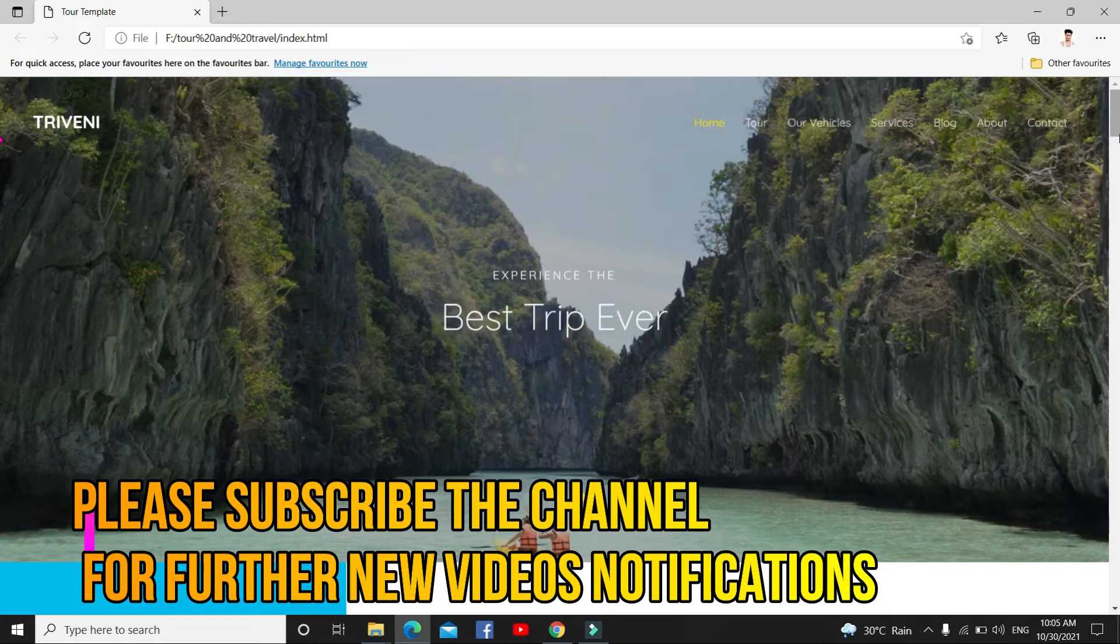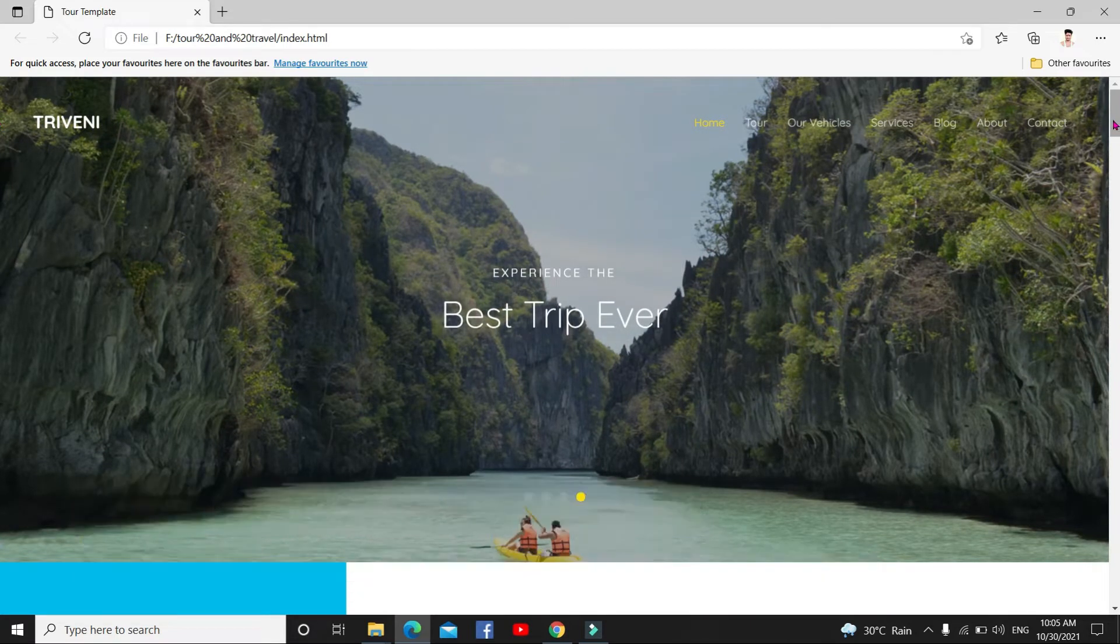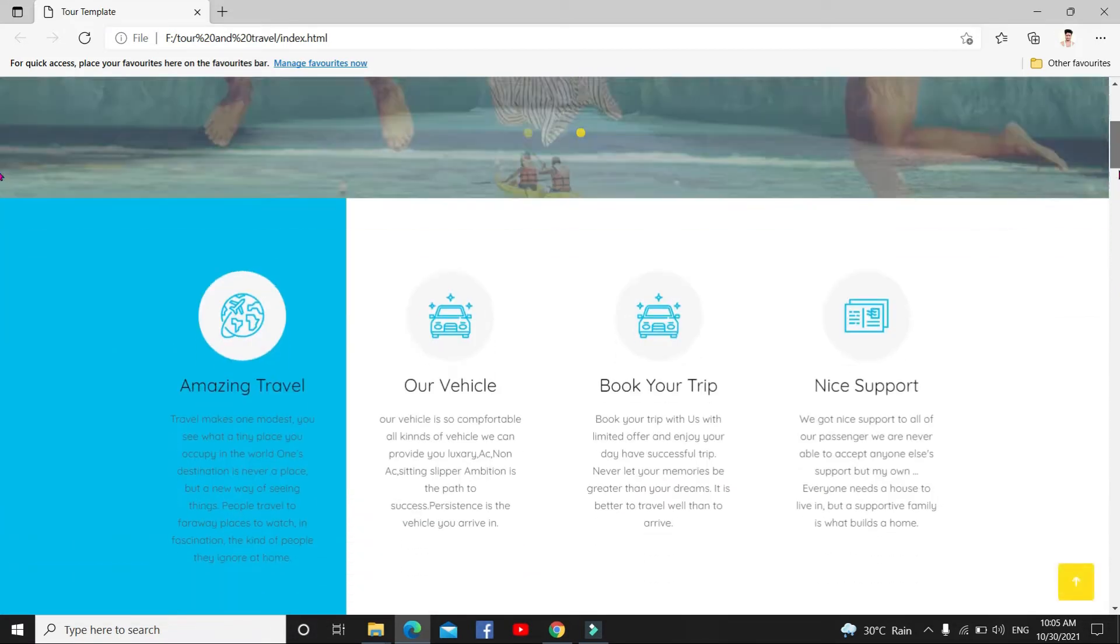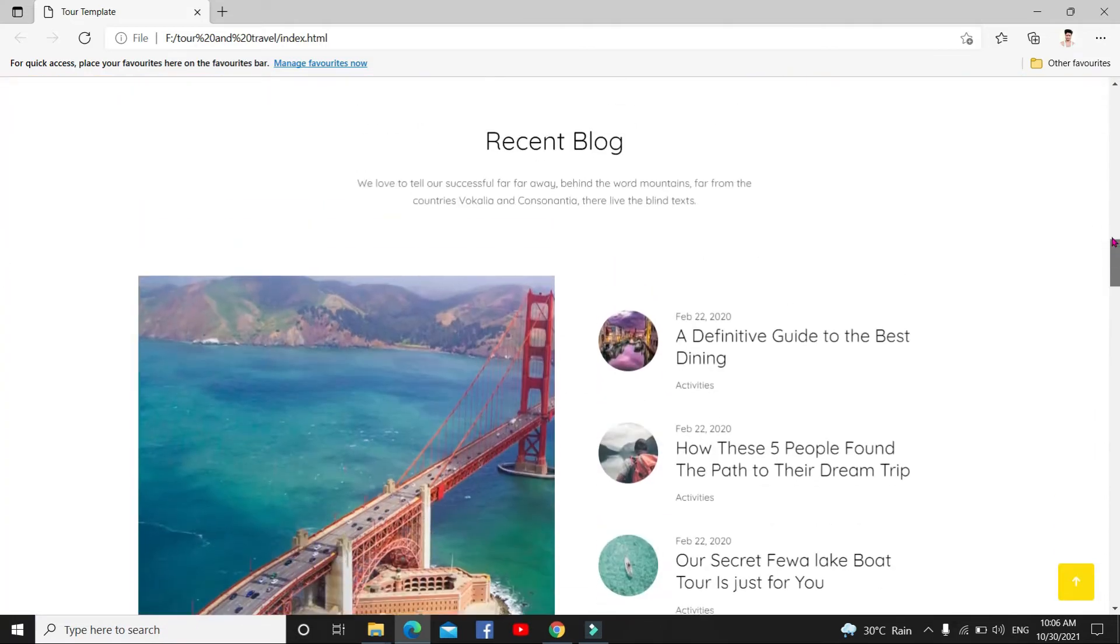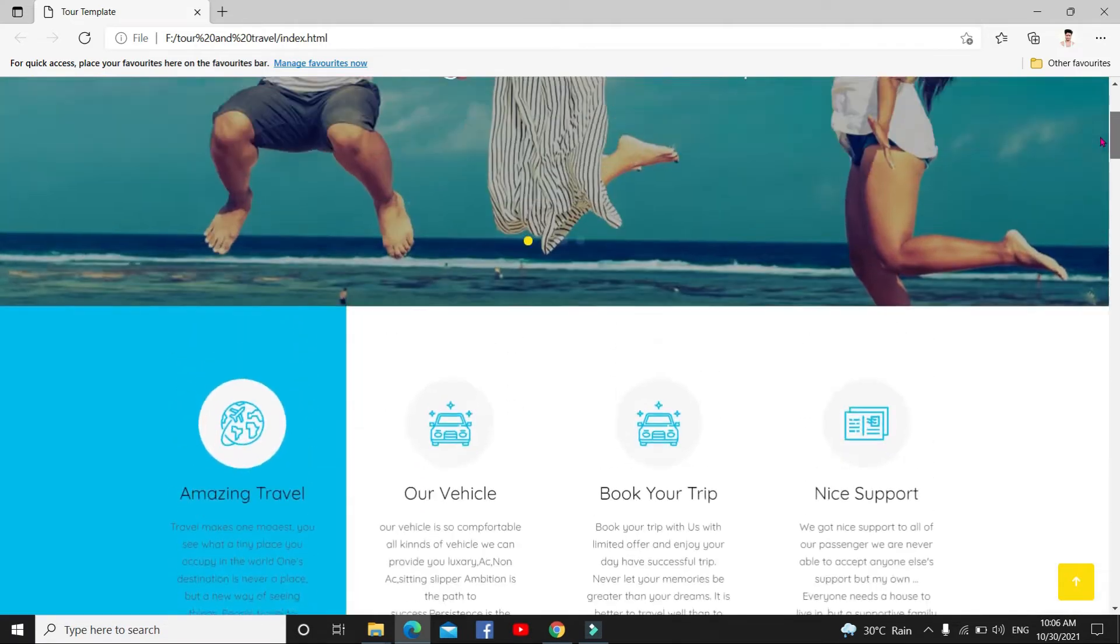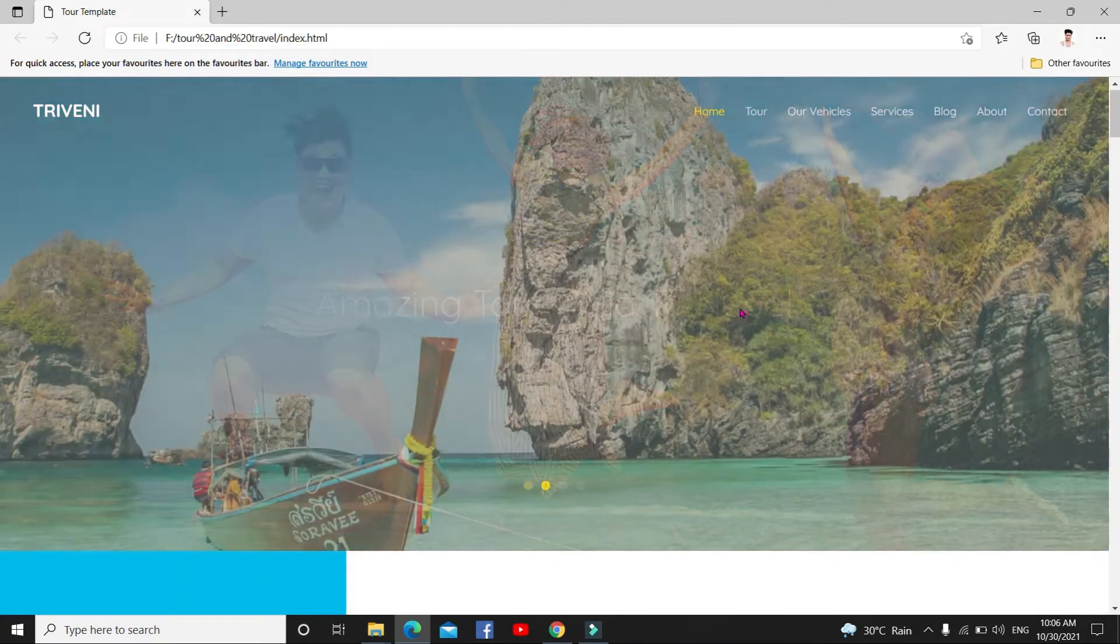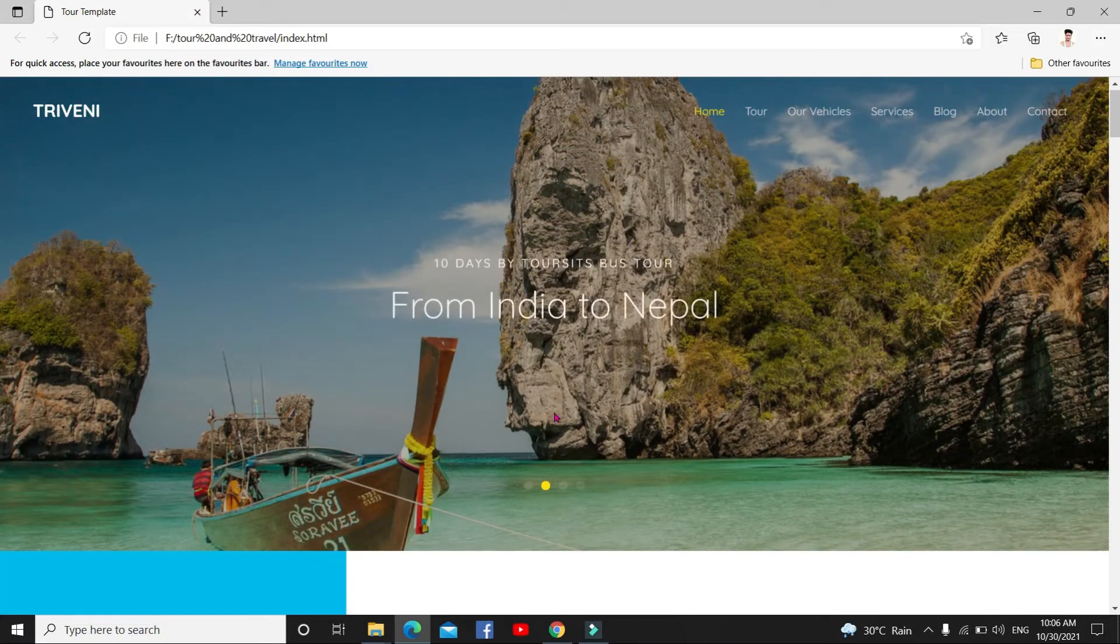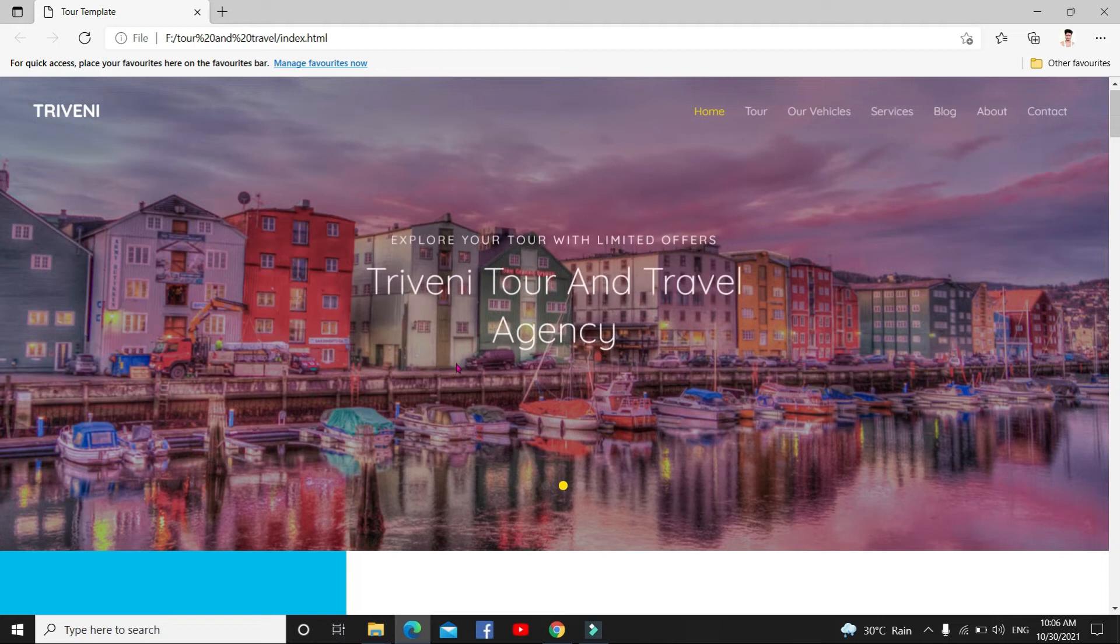I made this Triveni travel website. It took me 15 days, guys. So you can also make this kind of website. I'll just show this demo and how to make this tour and travel website.